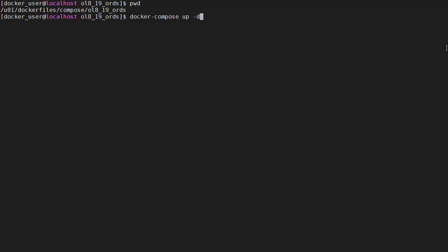We're in the correct directory and we issue the docker compose up command. The minus D flag just says run this as a daemon or a background process so that I get control back of my session.